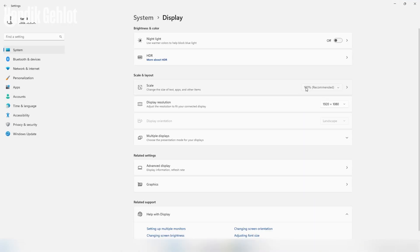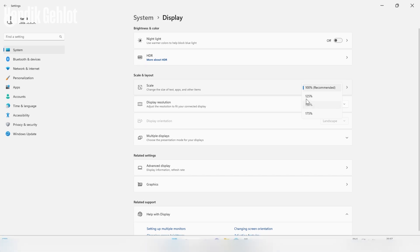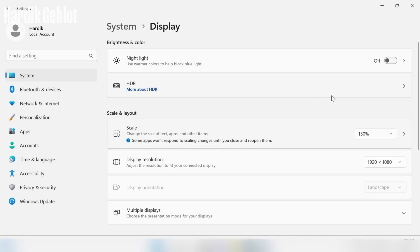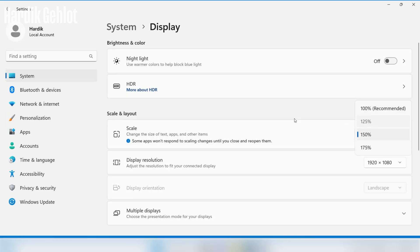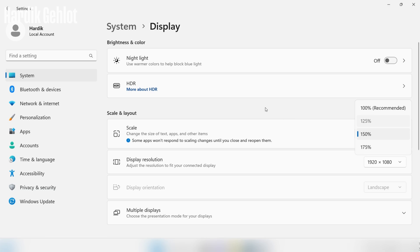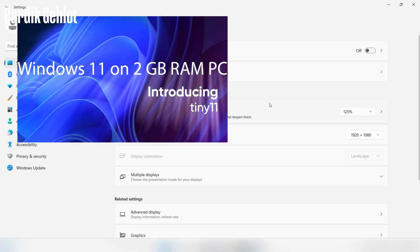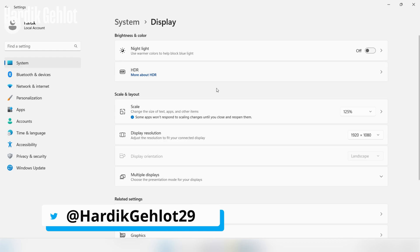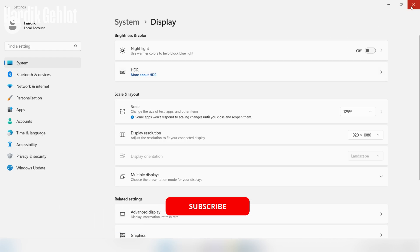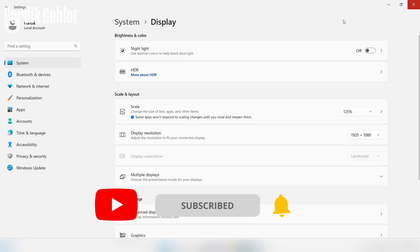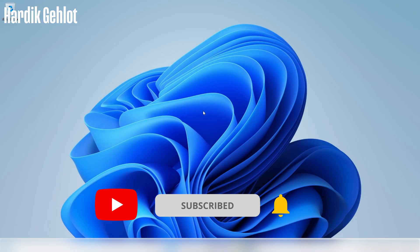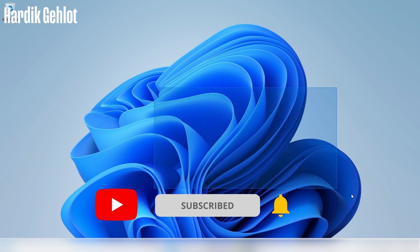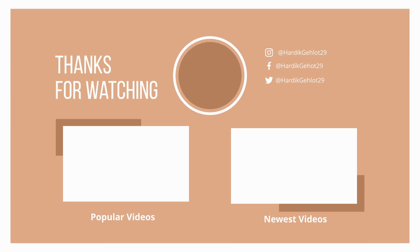You can change its scale from display settings. There are a lot of advantages of using Tiny11 which I've explained in my previous video which you can check out from the link in video description. If you encounter any problem then comment me down below. See you in the next one.